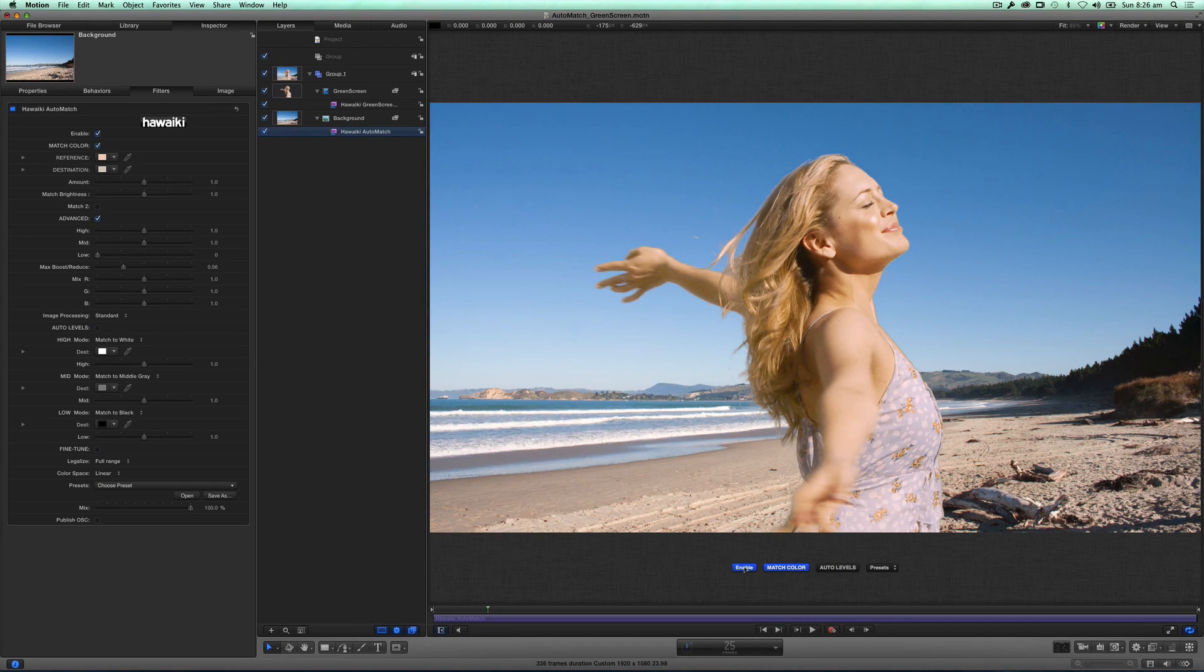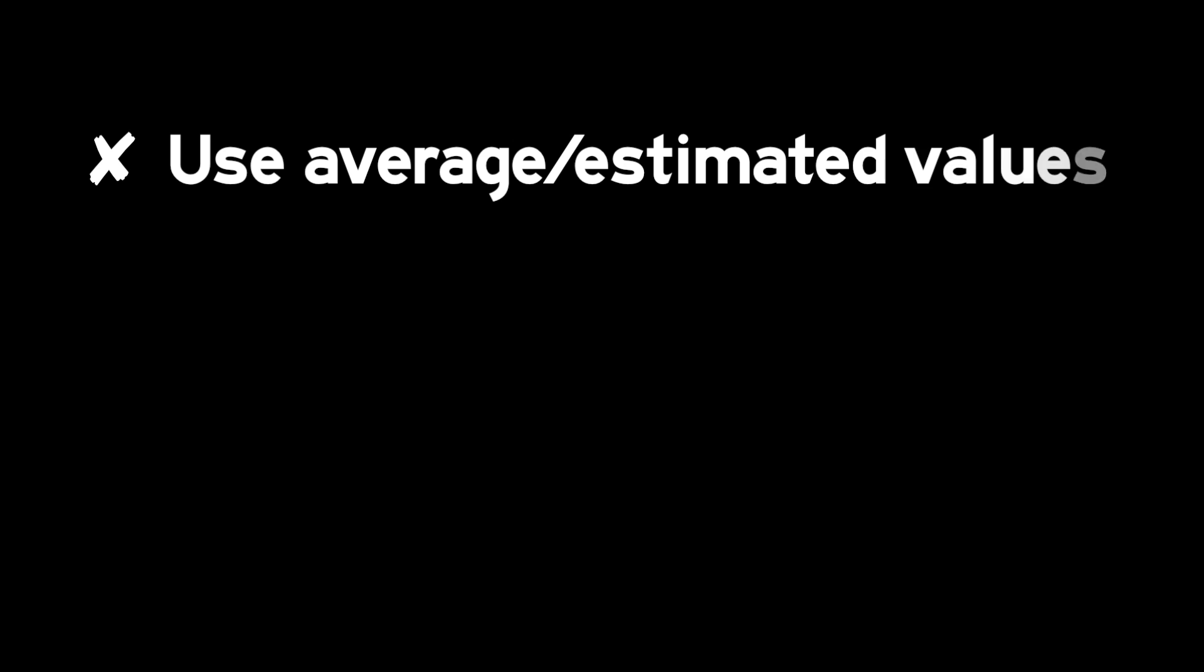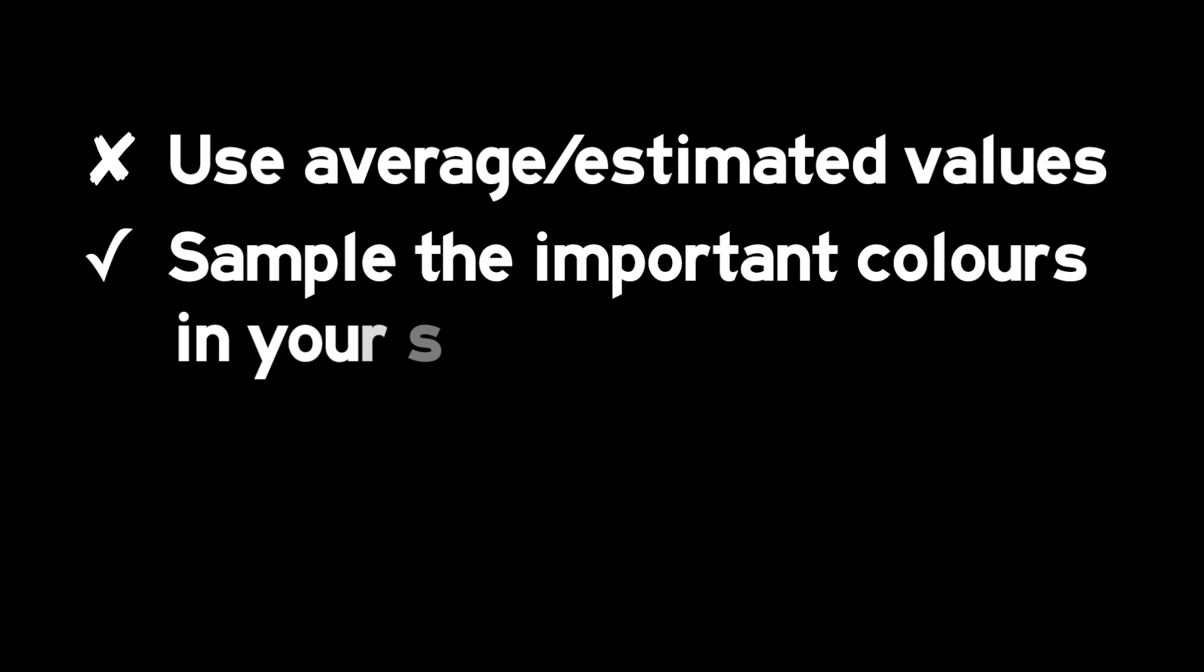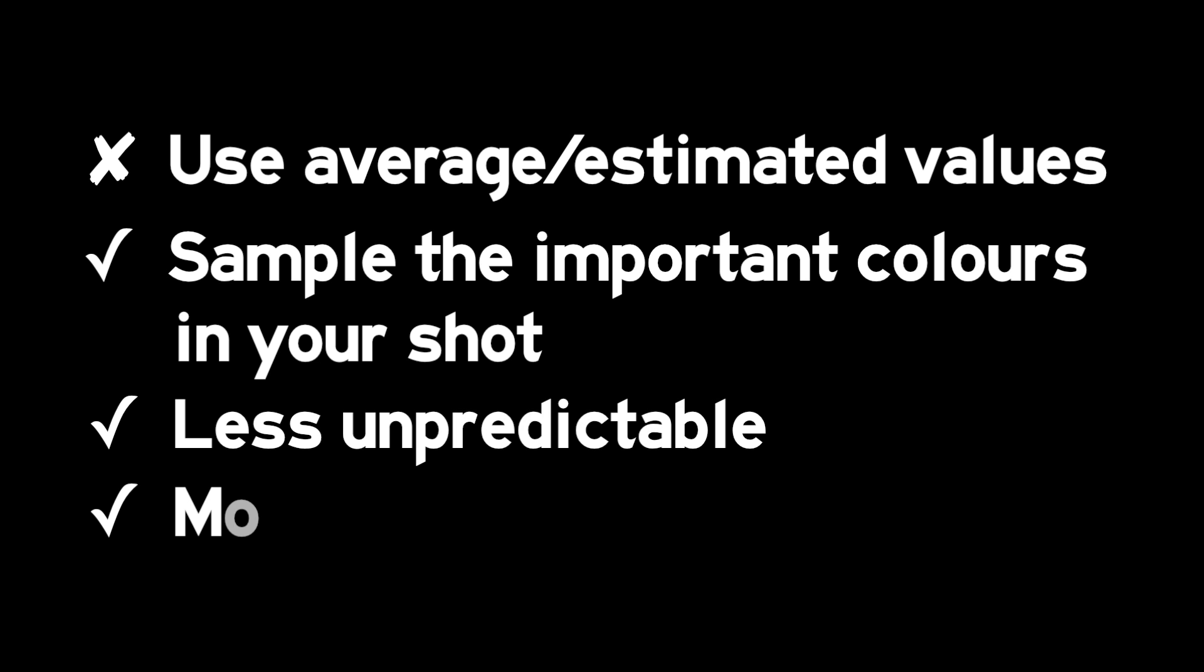Unlike some automatching systems which average the entire shot, or try to guess which colors to match, Automatch works by sampling the colors you choose as being the most important. In this way, Automatch produces less unpredictable results and allows for more precise fine tuning.